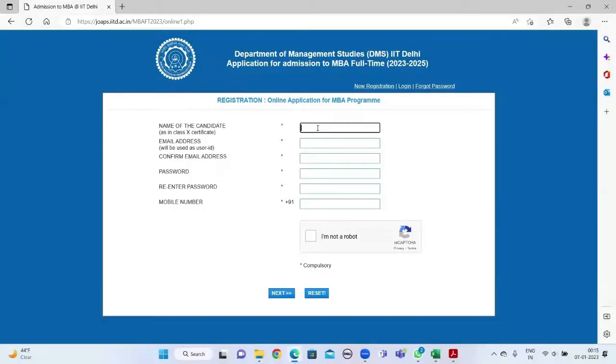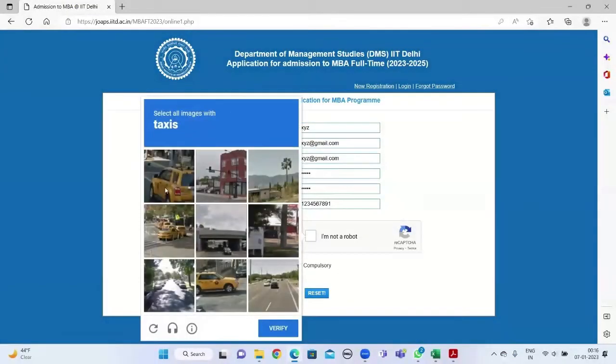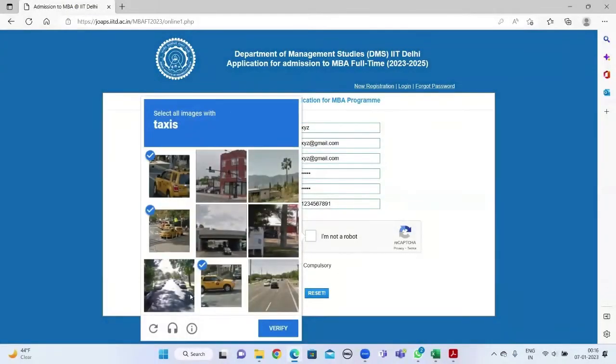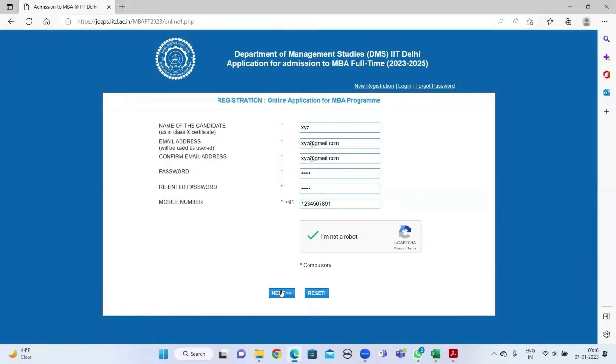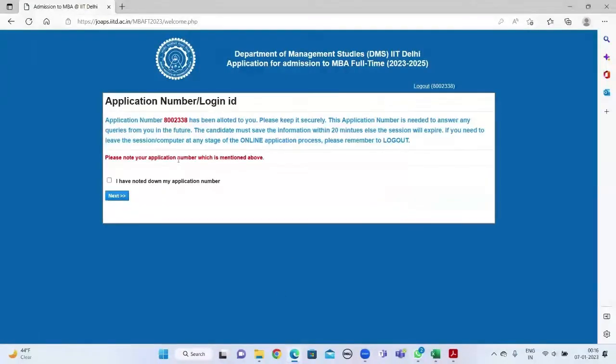Click on new registration. Fill in your details like name, email address, and mobile number, and then click on next. Your application number is now generated. Please note it down and keep it handy. Click on the checkbox and...